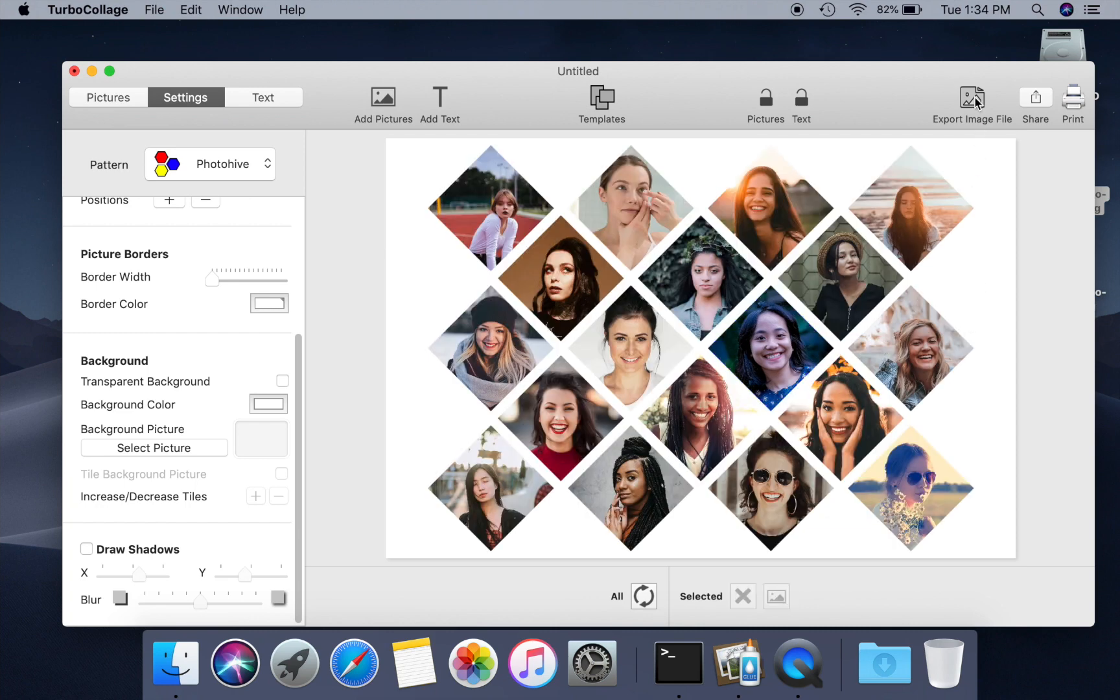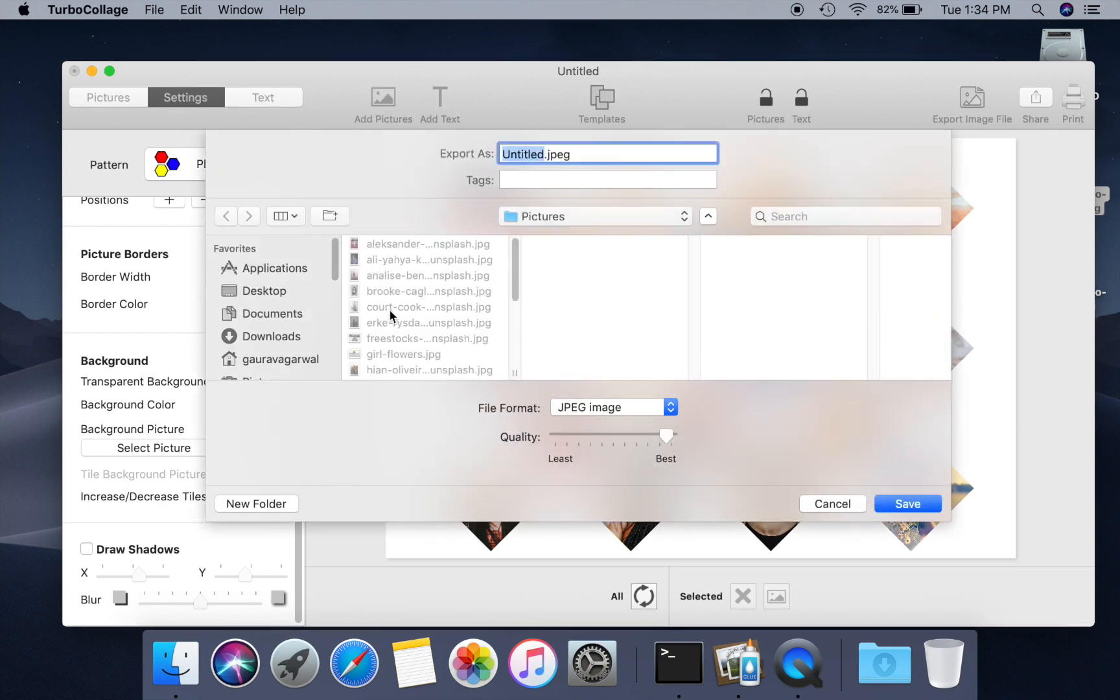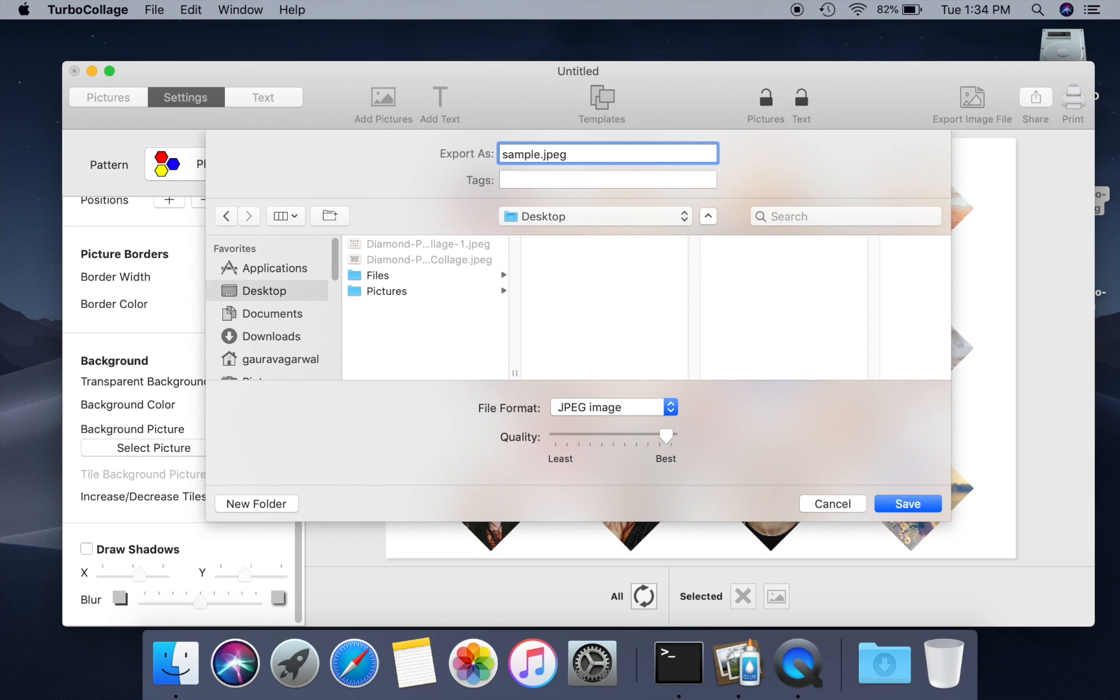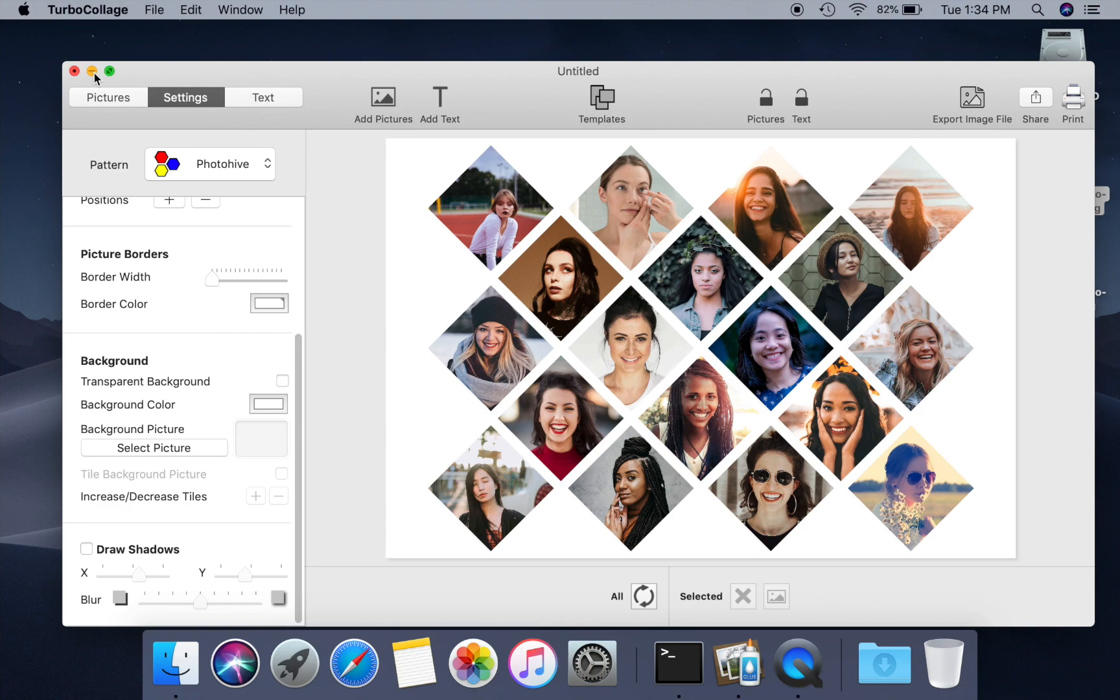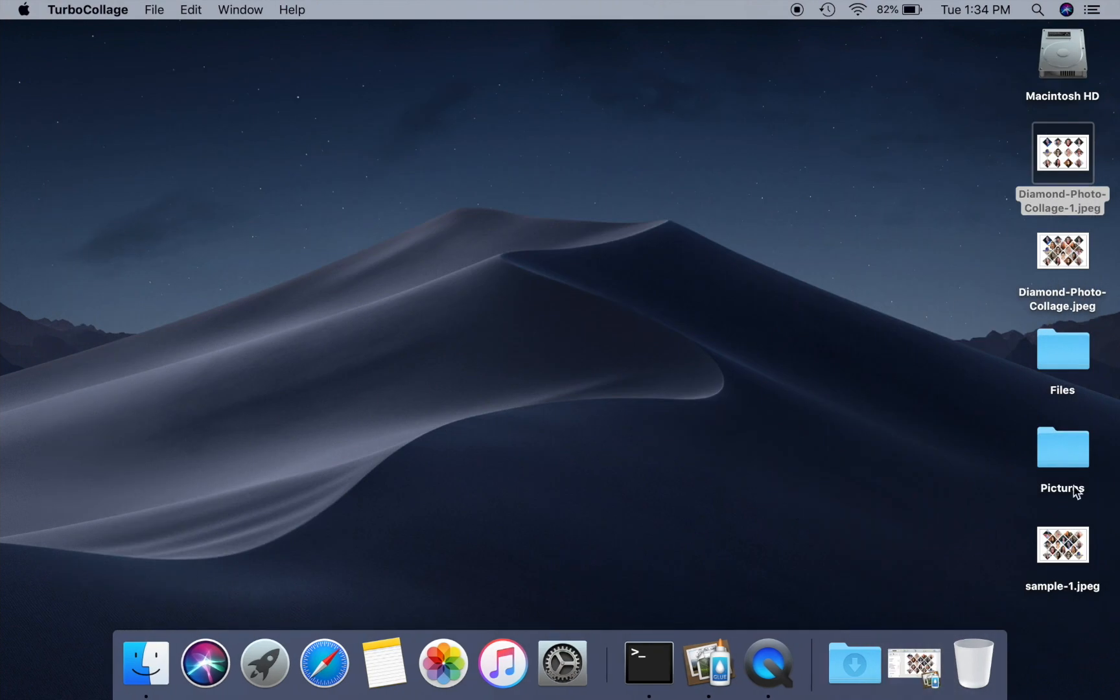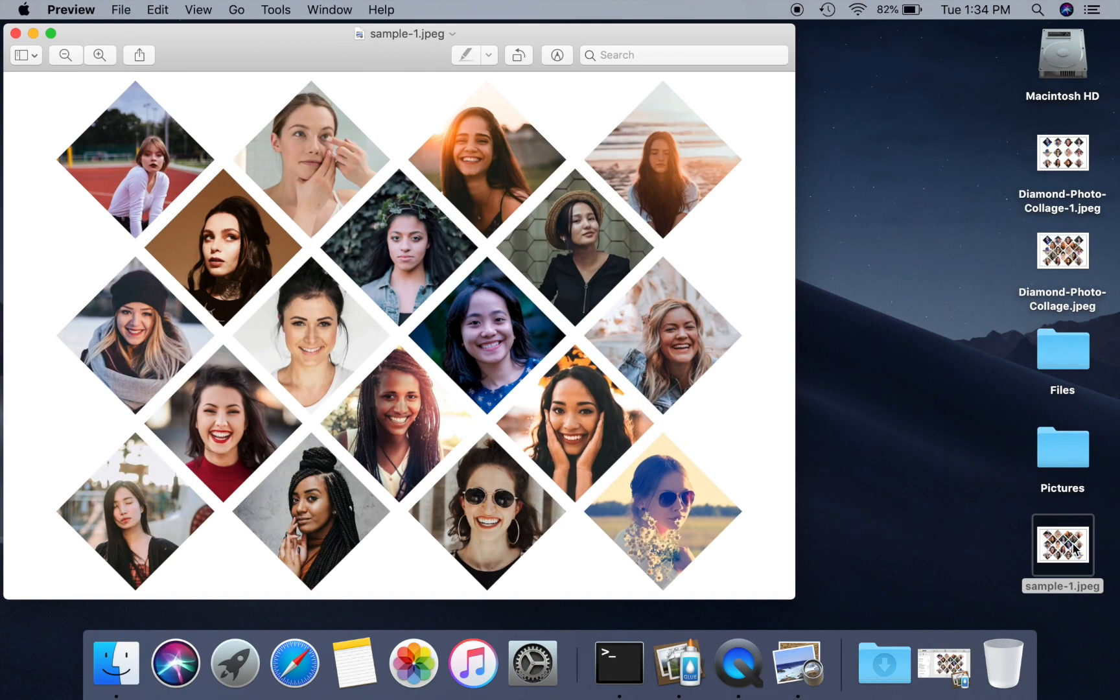Let us now export this collage to a JPG image that we can print or share. Open the exported JPG.